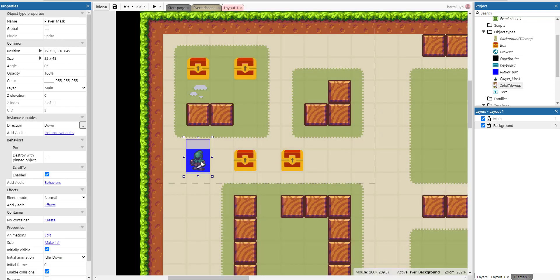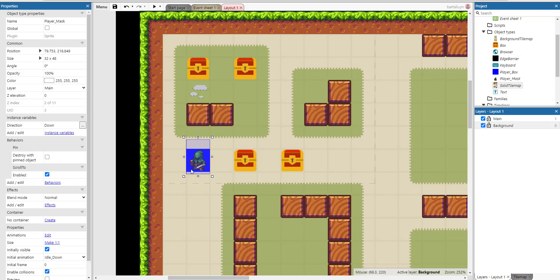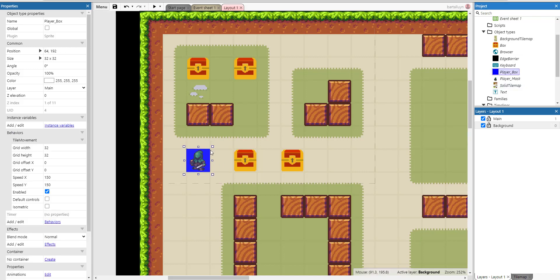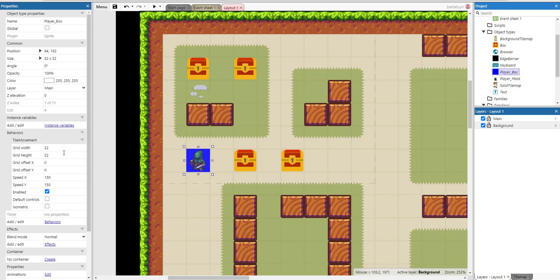And then there's the player here called 'player mask,' which has a pin behavior and a scroll-to behavior. It has pin because it is pinned to a player box, which is the box it is attached to. It's also having a tile movement, so it's actually the tile of the player box which is being moved around. As the player is pinned to it, it goes along with it, so what happens is grid movement with grid width and grid height of 32. That's it.